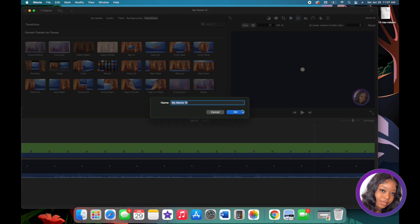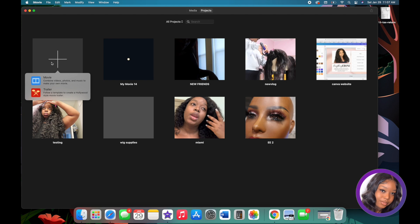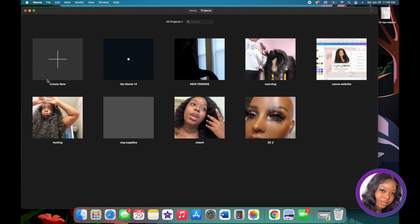To start a new video, you're going to click on 'Create New' and then click on 'Movie.' I almost never use the trailer option — as a matter of fact I've never used it. I always use Movie.